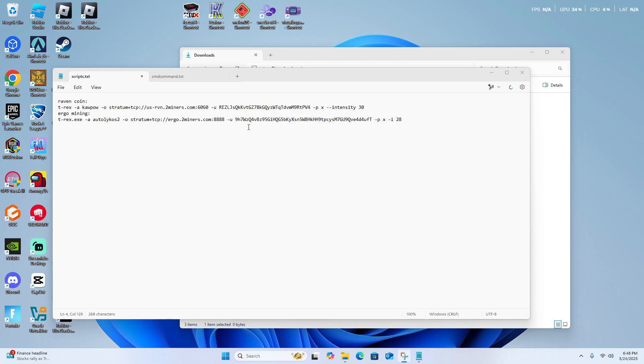You can also mine Ravencoin using this. Of course, you don't have to type in my wallet address. If you do, it will give me the crypto that you will mine.